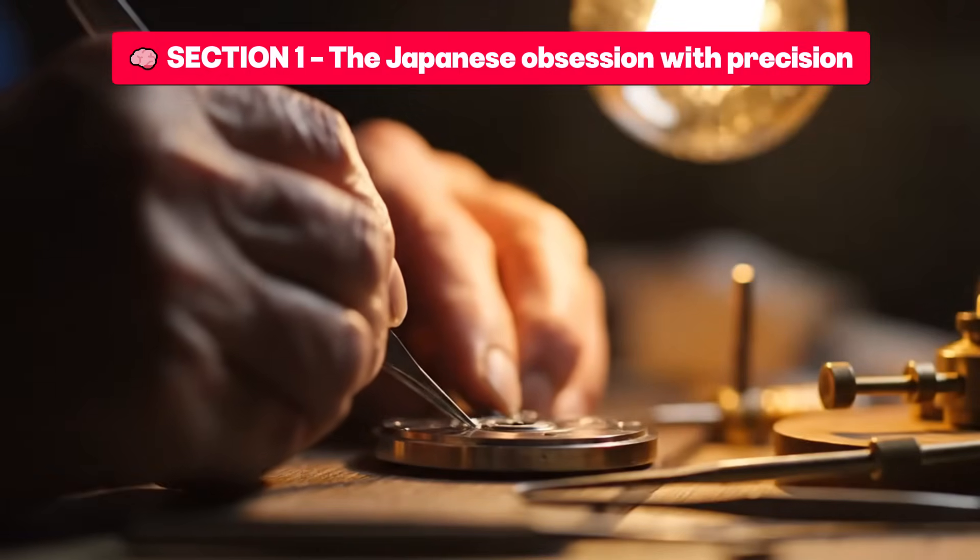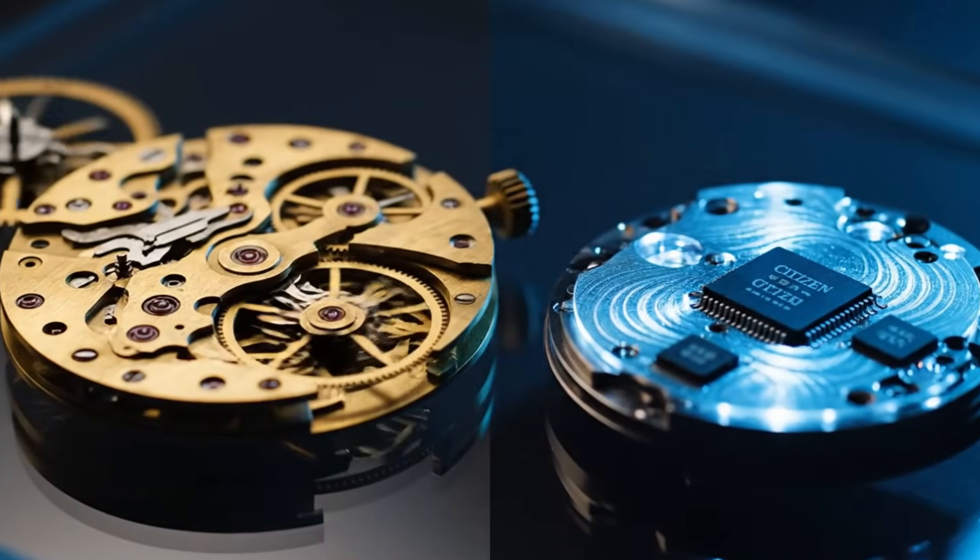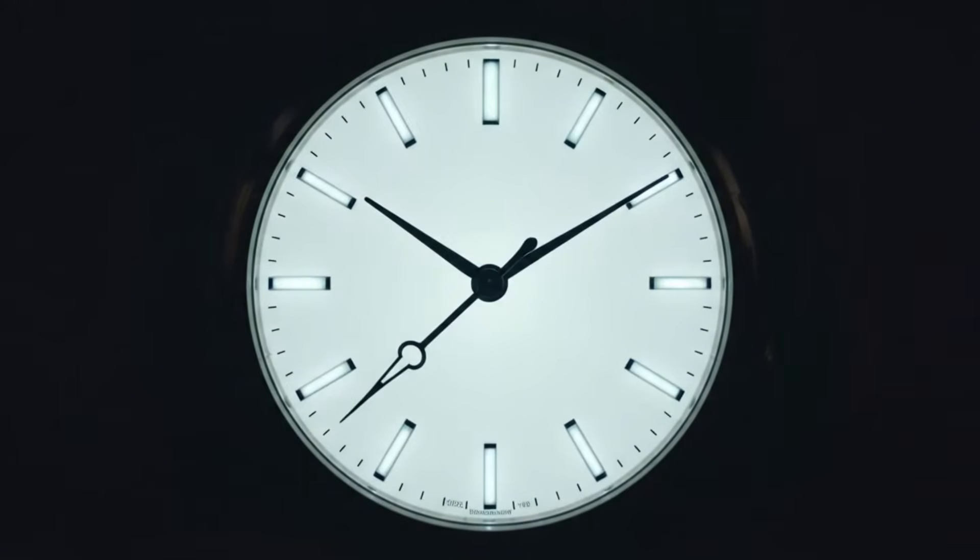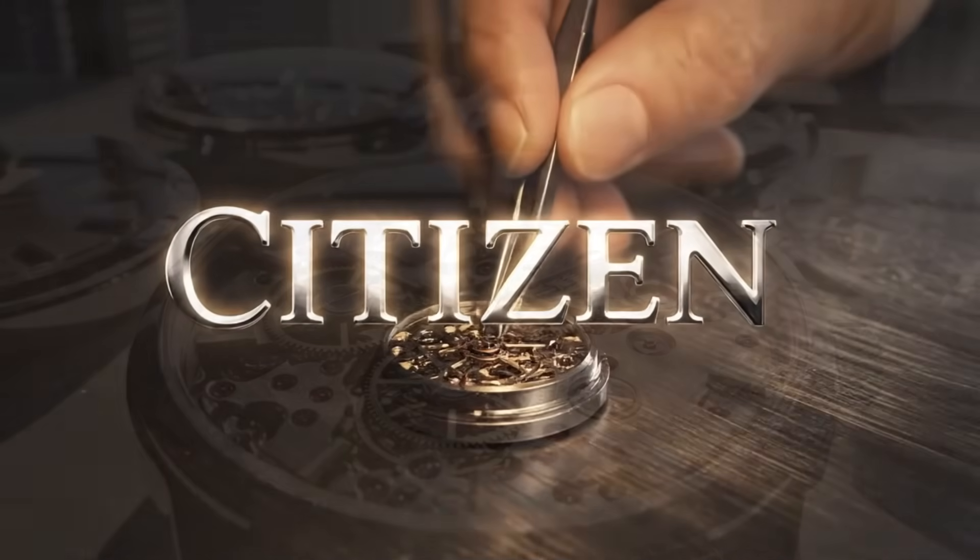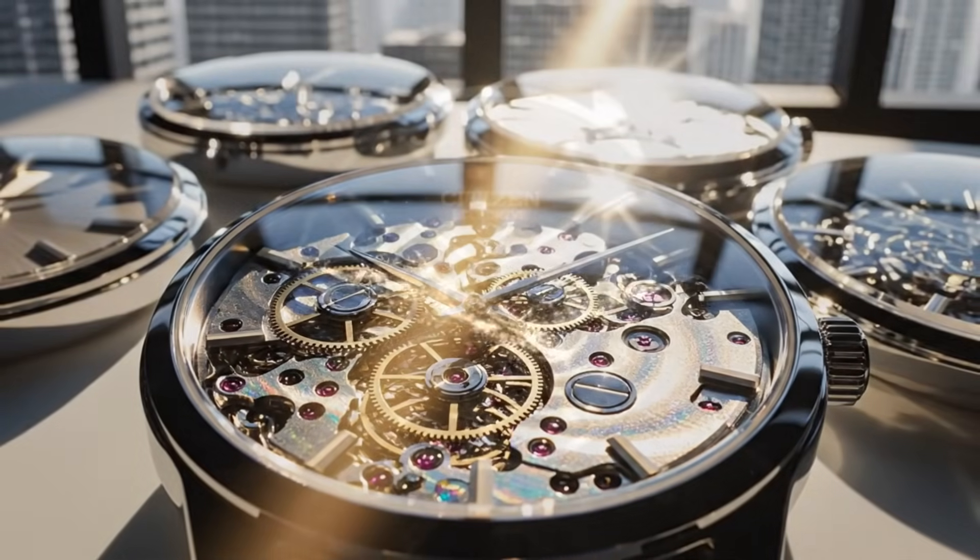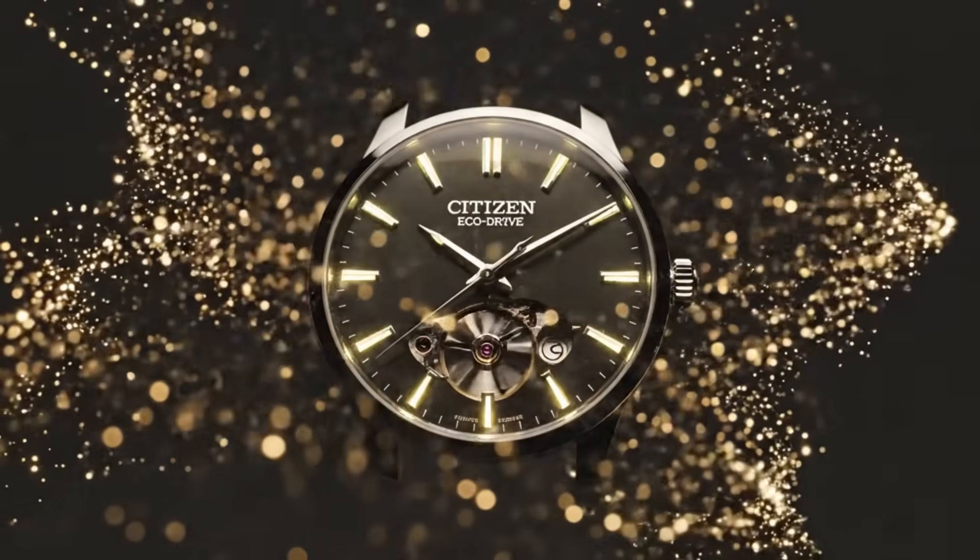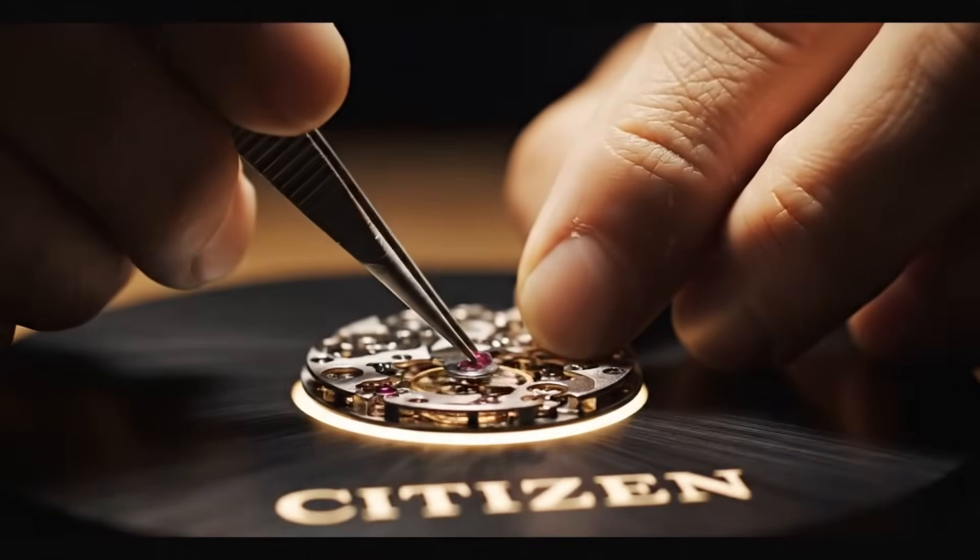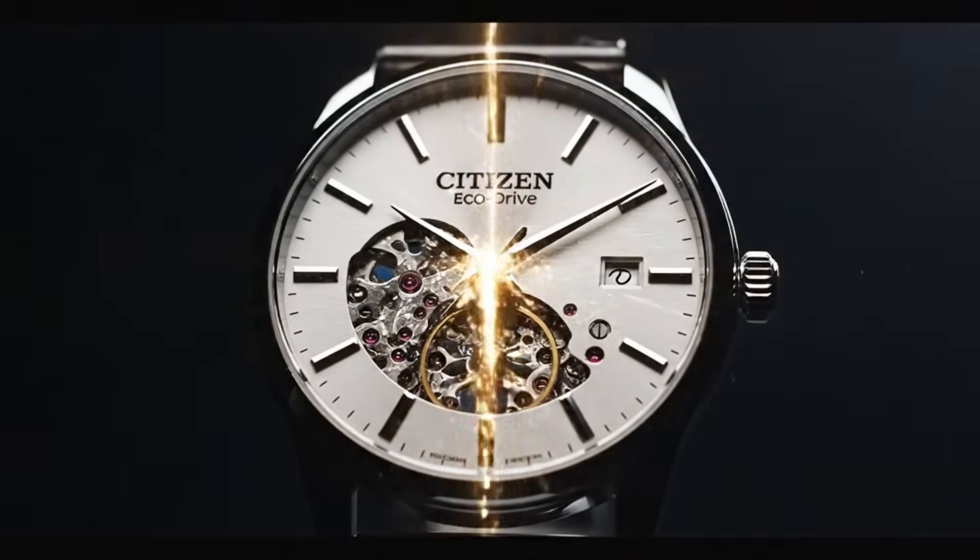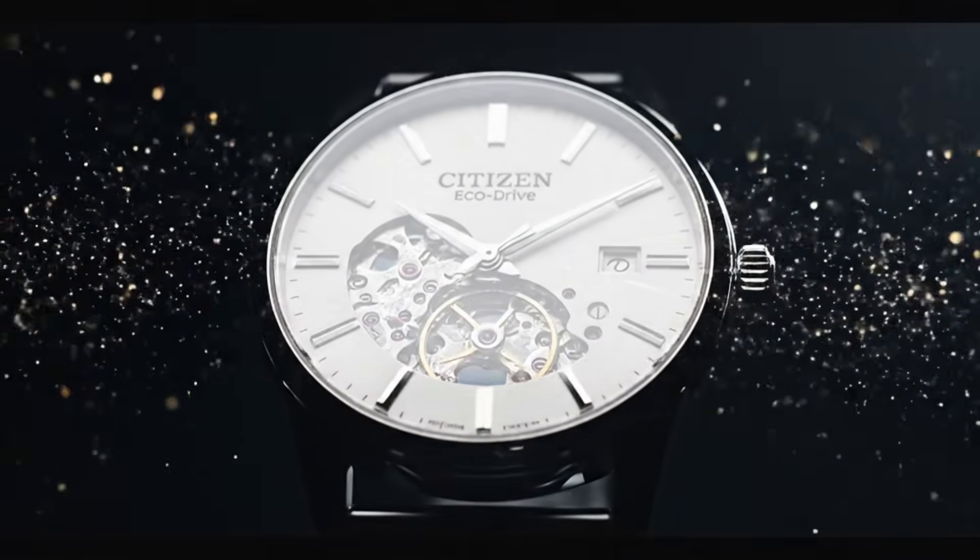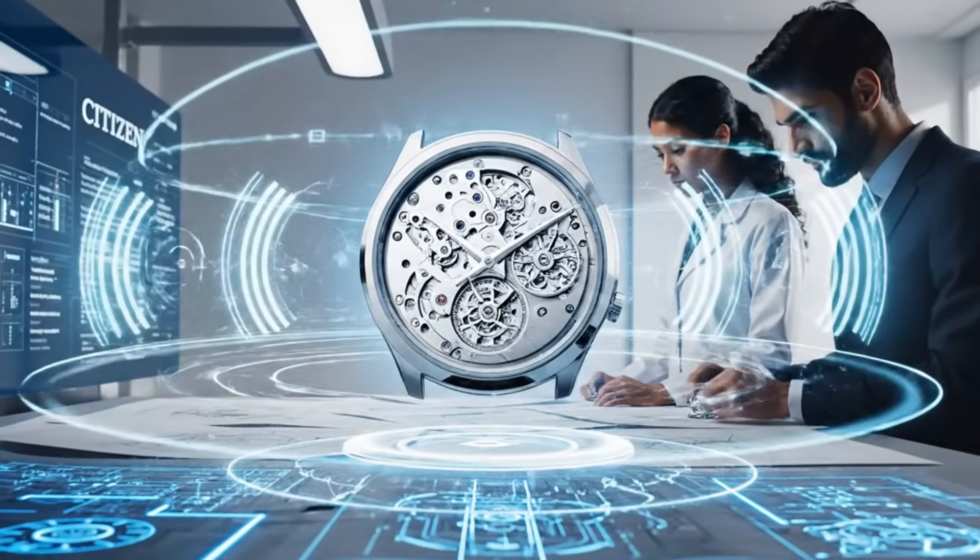Section one: the Japanese obsession with precision. Japan not only makes watches, it reinterprets them. While the world was divided between mechanical watches with soul and quartz watches with accuracy, Citizen chose a different path - the pursuit of the absolute purity of time.